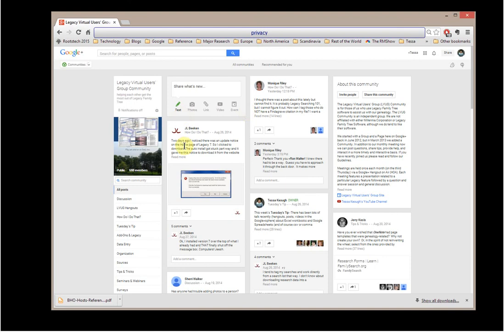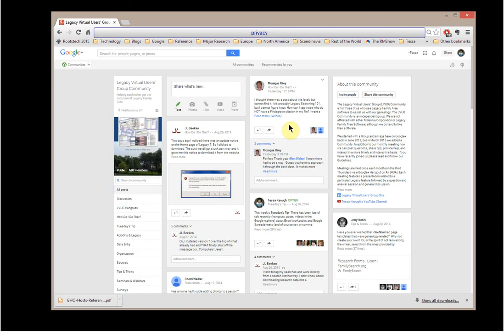One other thing I wanted to point out, and it's good that this is Monique's question right at the beginning. She had said that she thought there was a post about something lately, and she can't find it. And it's probably Legacy Searching 101. And that means that she's probably trying to find it in the Legacy program. And we need to keep in mind that help section, that question mark that's pretty much everywhere. But she wants to know about tagging those who do not have a Find a Grave citation in her file. And then here, you see it says Read More, because she has more of a question.